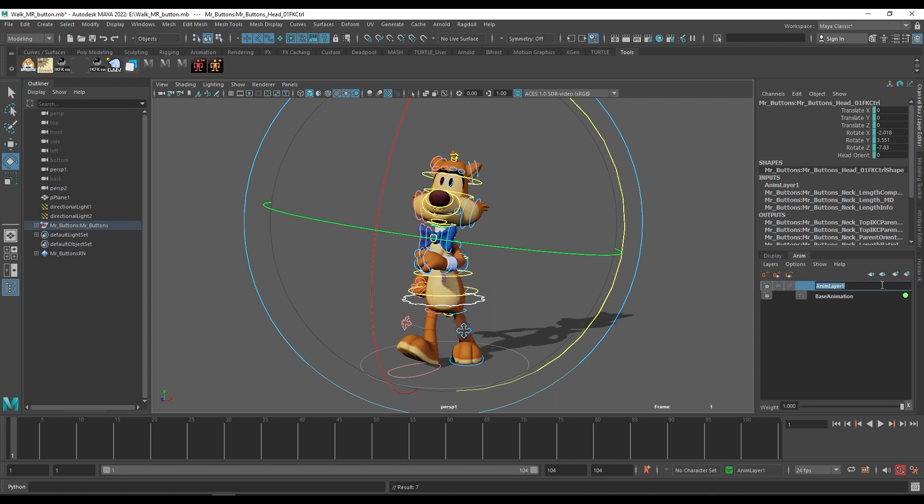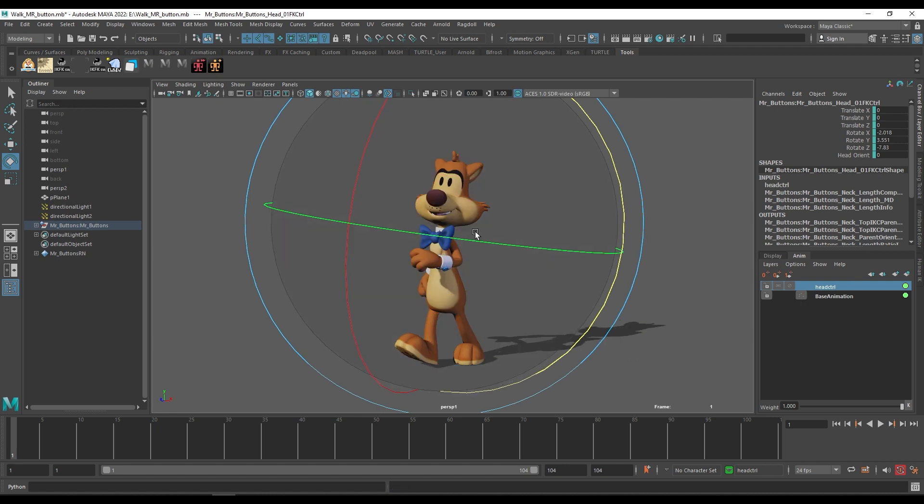Whenever you select any control of your character and if you find the blue color in the channel box, that means the anim layer is affecting the particular controls or there is an animation layer on that control.